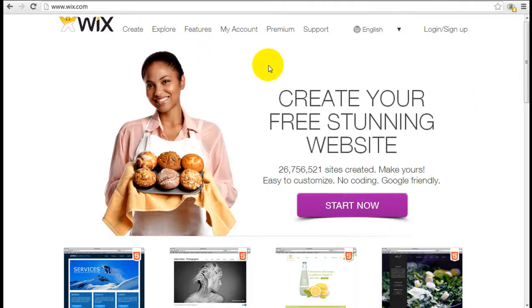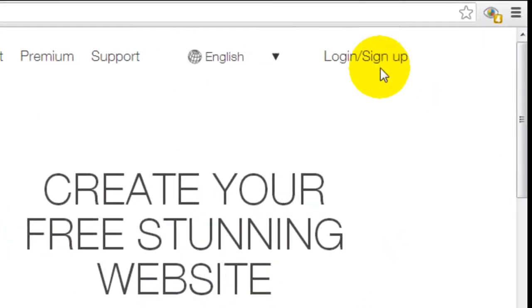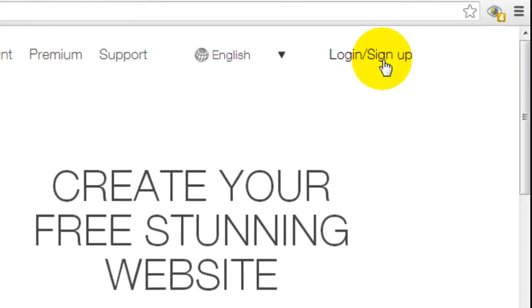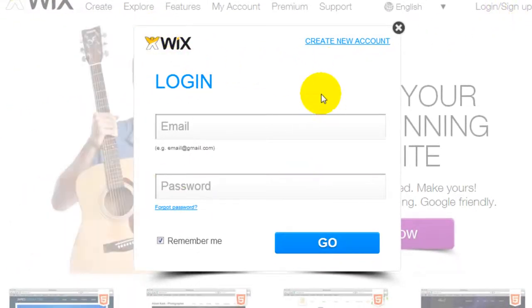So on Wix.com, this is the home page here. To sign up or to log in, click on the right top corner and this little pop-up screen is going to come up.